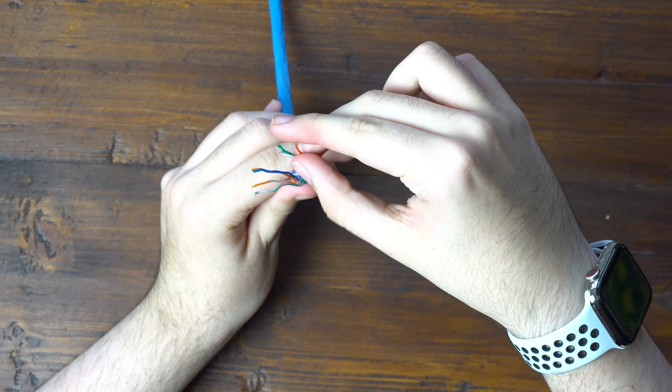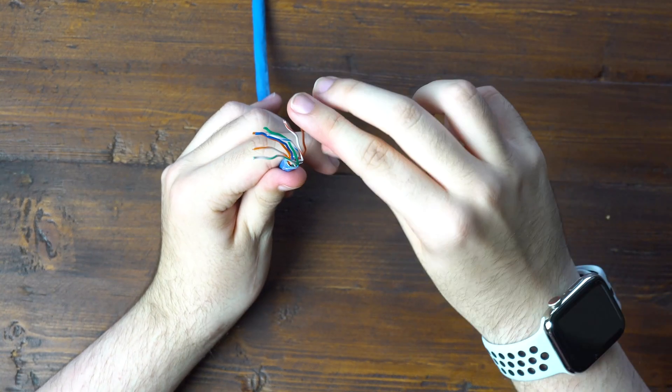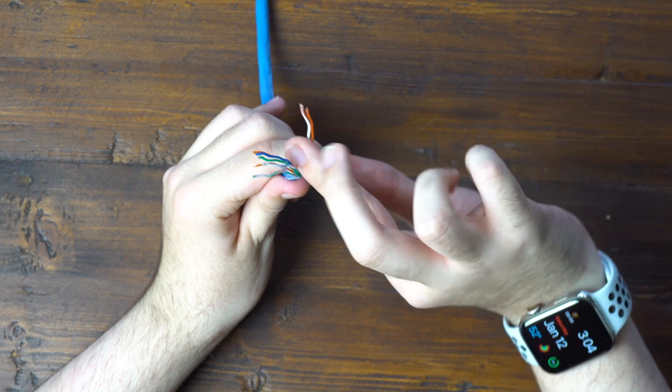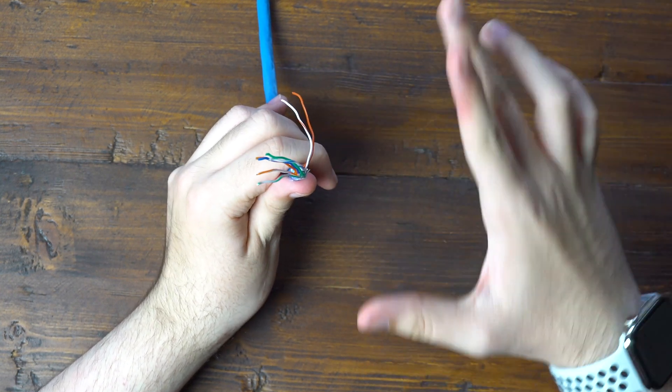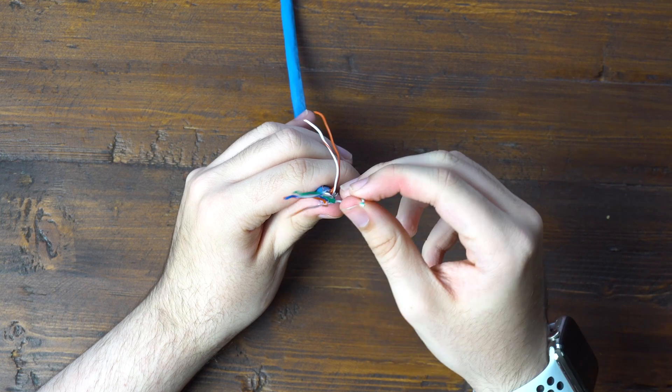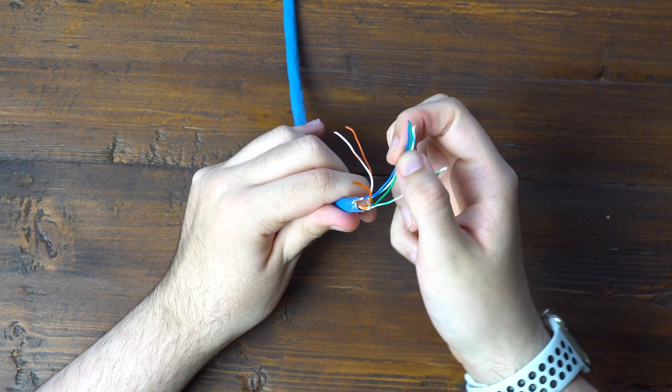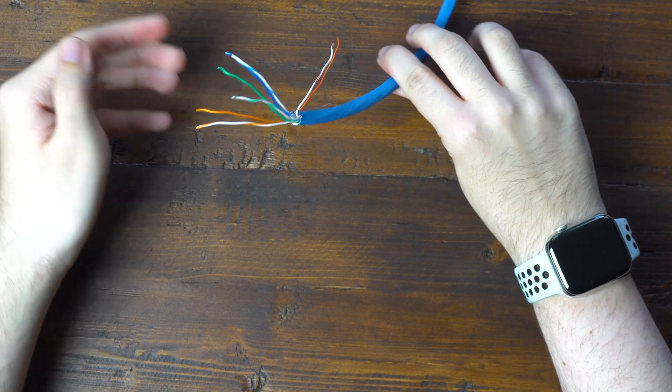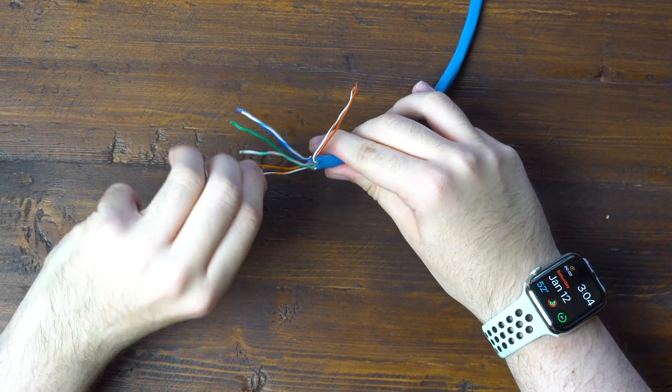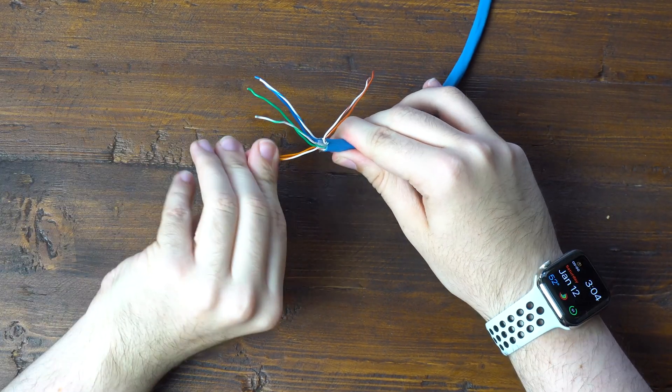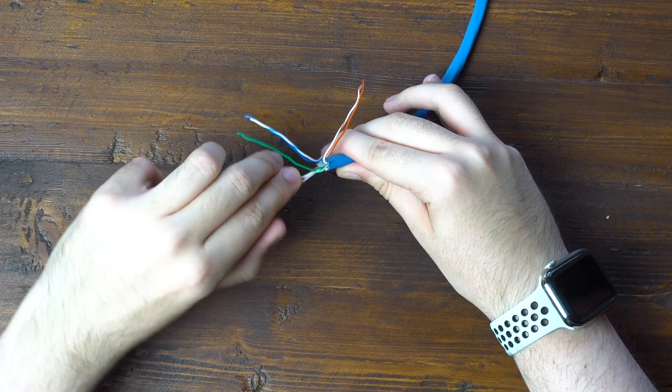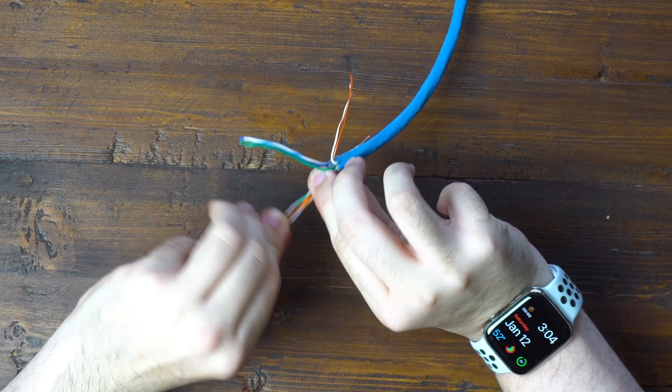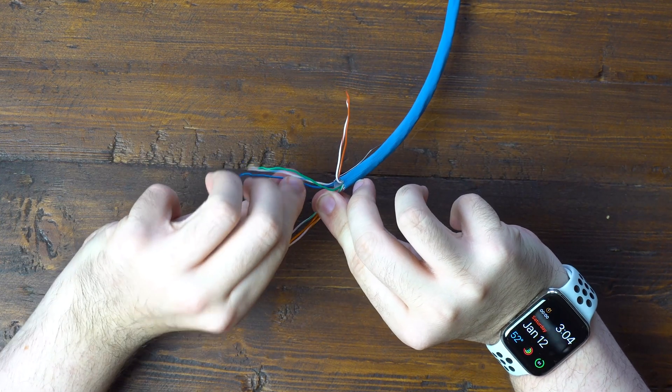And when I do this, I'm going to be terminating for the B standard. So I actually like to bring the browns down off to the side, that way I don't mix up orange and brown. Because in this cable, they look fairly similar. So for the B standard, it is going to be white orange, orange, white green, blue,